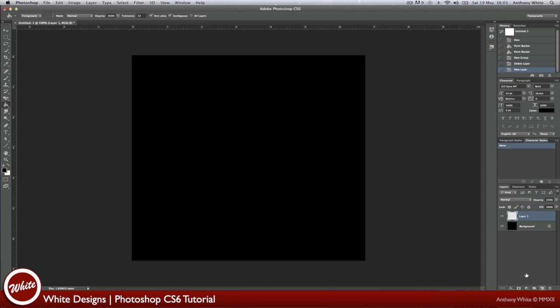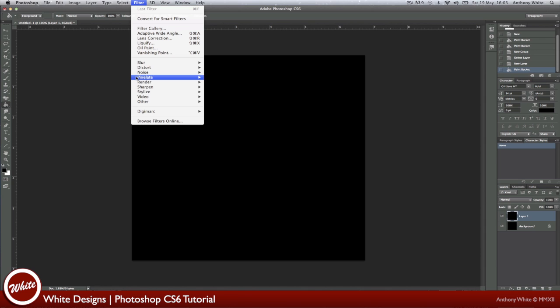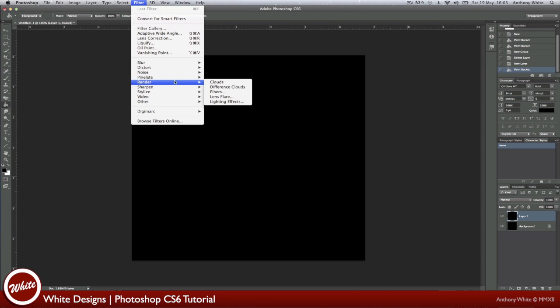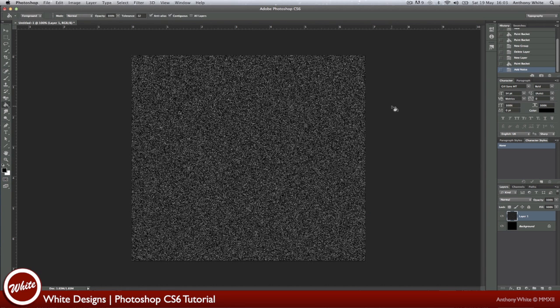Now we're going to add a new layer and fill that in black as well. Now we're going to go to Filter, Render, sorry Noise, Add Noise. Now we're going to go around this setting with it on Gaussian and Monochrome Protect. Press OK. This will create our star layer.